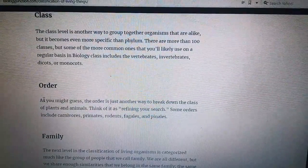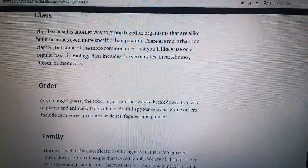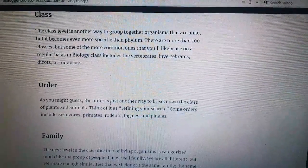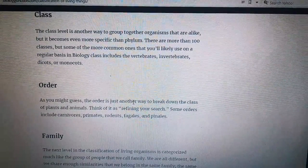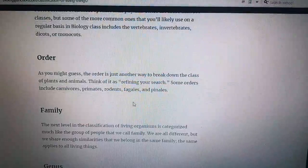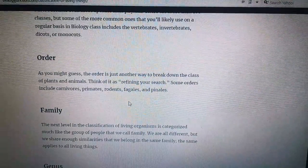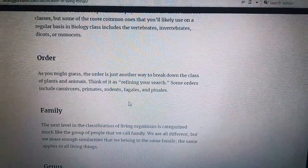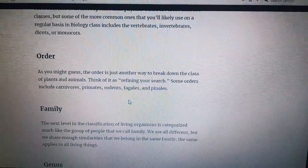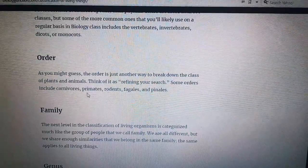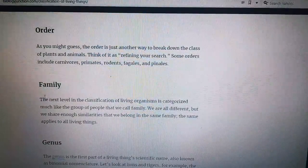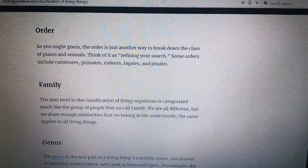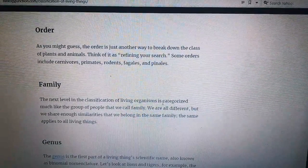Number five: Order. The order is just another way to break down the class of plants and animals — think of it as refining your search. Some orders include Carnivora, Primates, Rodentia, Ungulates, and Pandas.